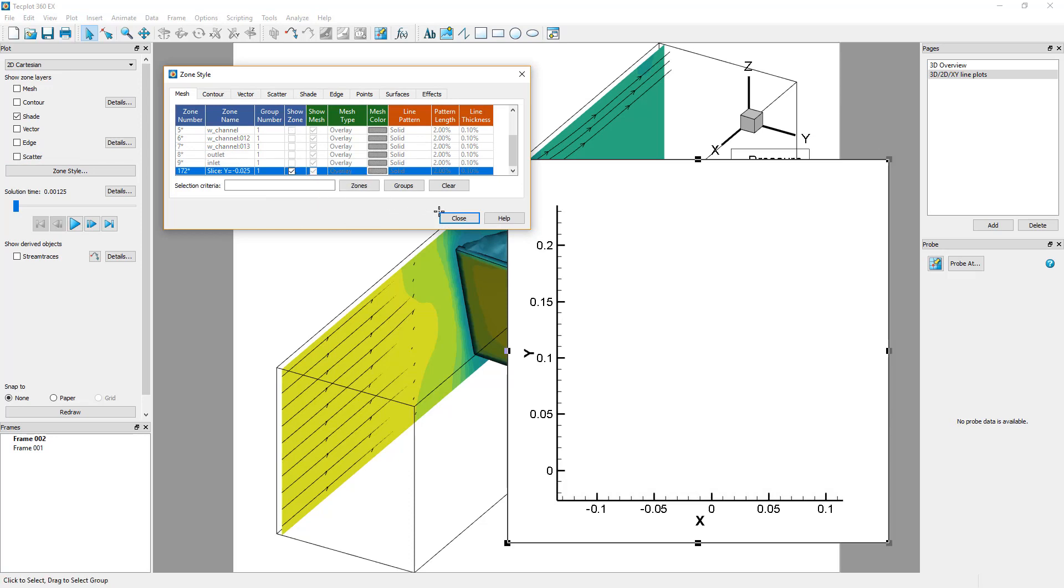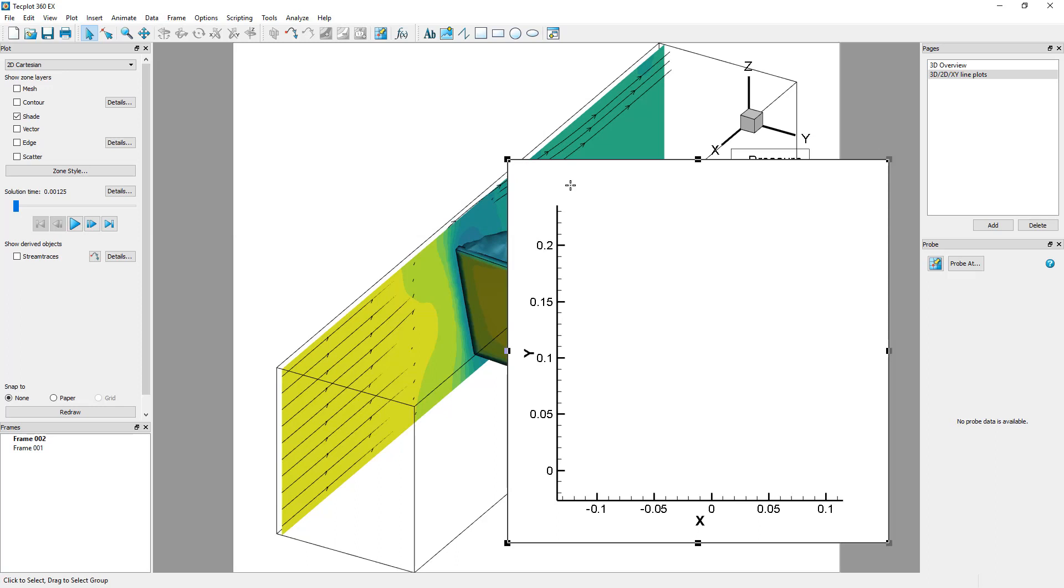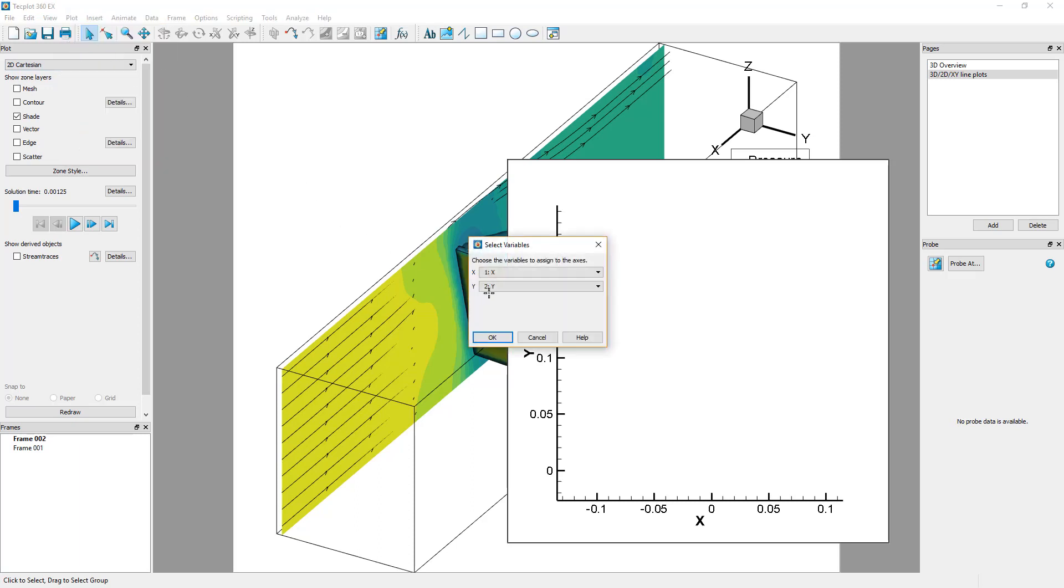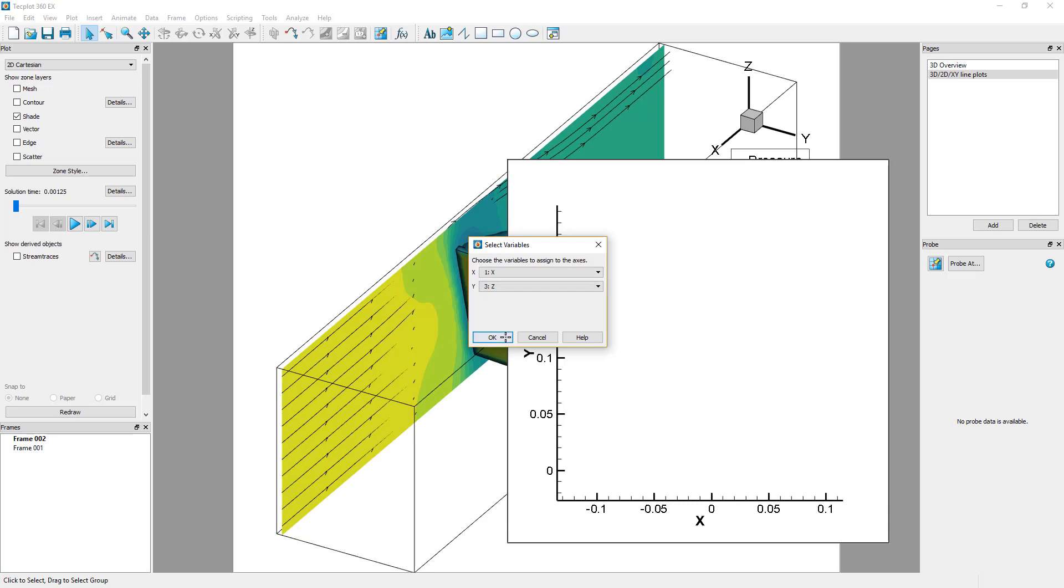The default 2D axes are XY, but the slice is in the Y-plane, so the frame appears empty. To change the 2D Cartesian axis, select Plot Assign XY and choose X and Z. Click OK and the shaded slice should appear.